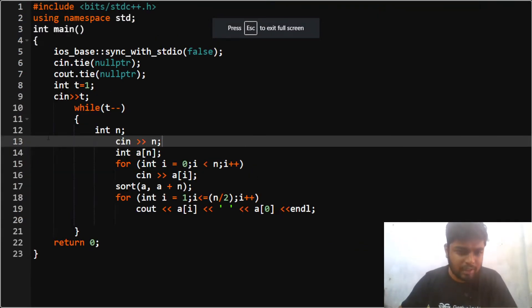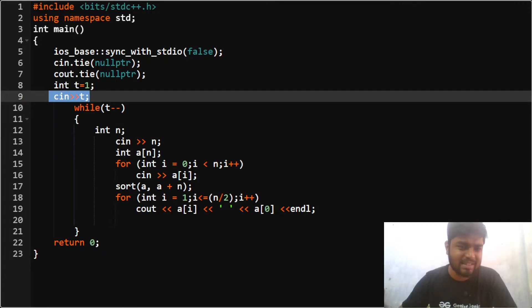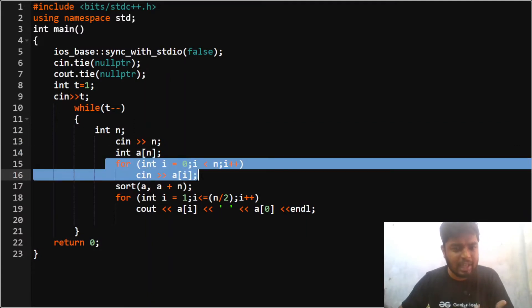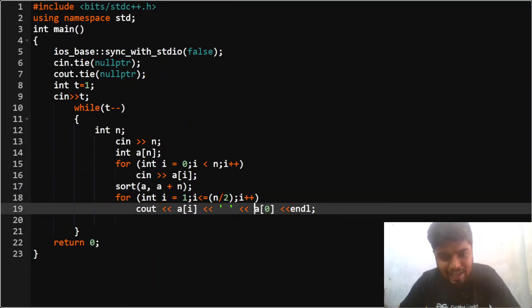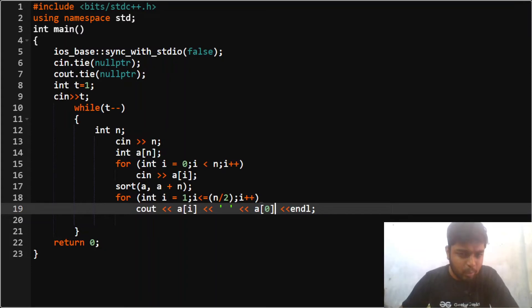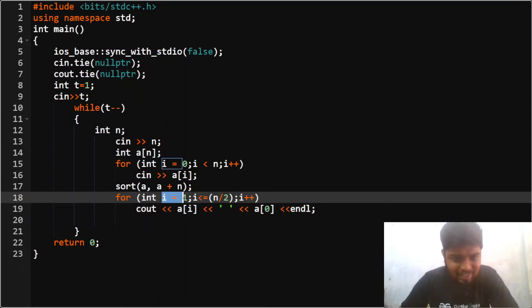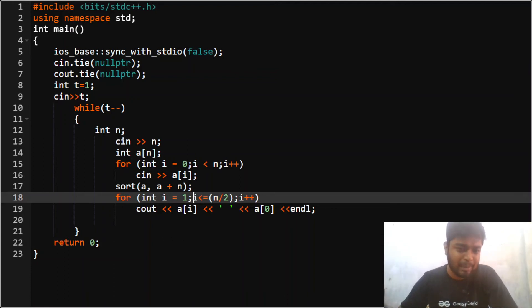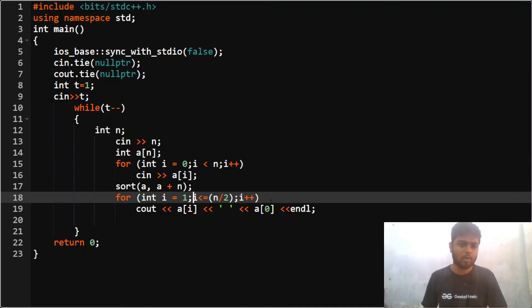In the code, we take T test cases as input, read N and the array, sort it, then set Y = arr[0]. We iterate i from 1 to N/2 and print (arr[i], arr[0]) as each pair. If you have any doubts or a different approach, mention it in the comments, and make sure to like the video and subscribe to the channel.